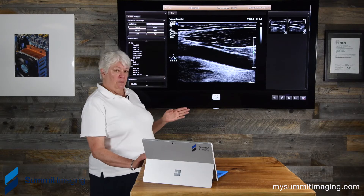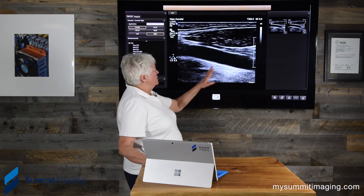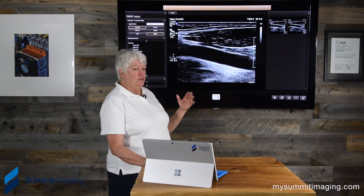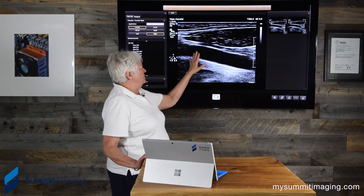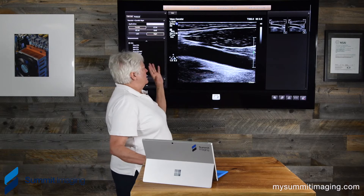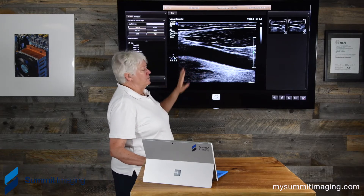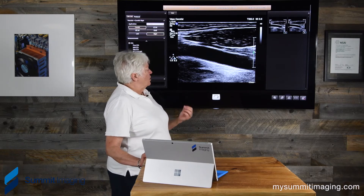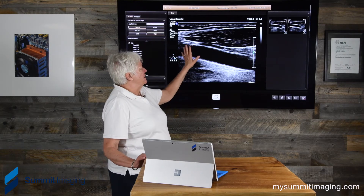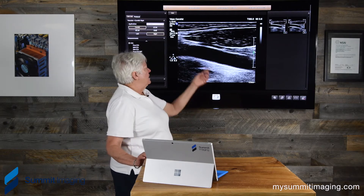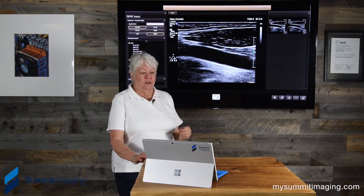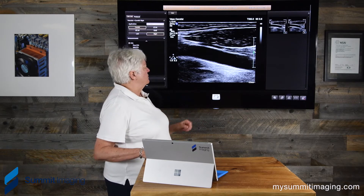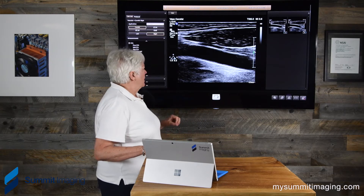The other thing about this image that would be a problem for a sonographer — and I created it to demonstrate this — is the gray here and here. We don't want a blood-filled vessel to have gray in the image anywhere. So is that a transducer issue or a sonographer issue? When the sonographer has done everything he or she can to clear this out, then it falls to the technical support team to determine if it's a transducer issue.